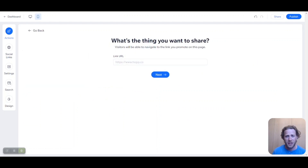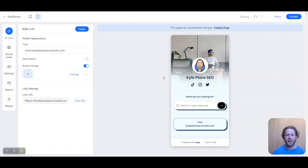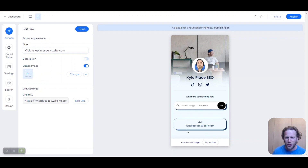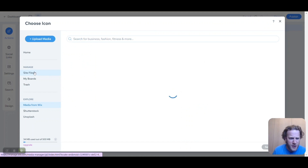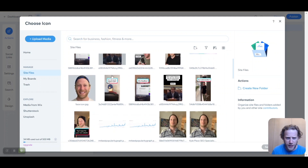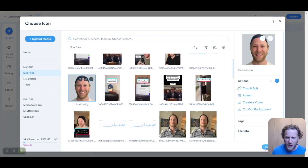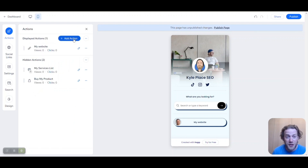I'll start by adding one individual link to the homepage of my website. Click 'Link,' it asks for the URL — we'll copy and paste it in, then click next. It's already there, but I want to edit the text — right now it shows the full URL, so we can make it nice and simple: 'My website.' Let's also add a button image for this one. We'll go to site files and choose another image of my face for fun. I think it looks amazing. Let's click finish and move on to the next action.